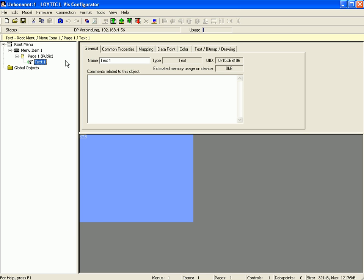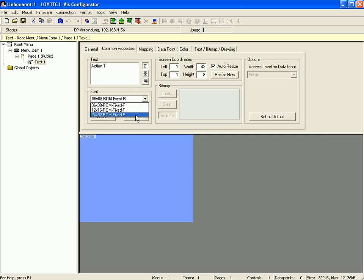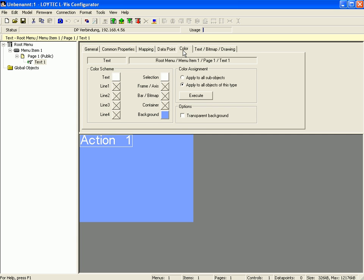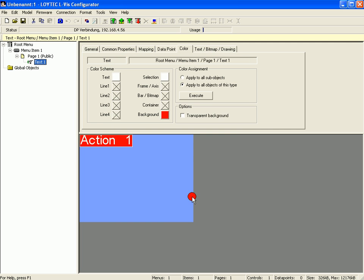Switch to the common properties tab and enter a text. Use a bigger font size and switch to the tab color to define a background color. Copy and paste the text control two times.